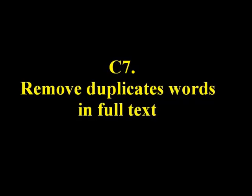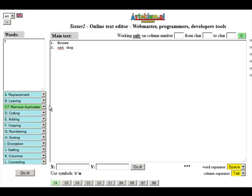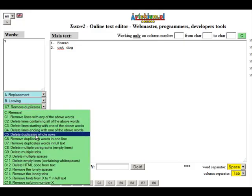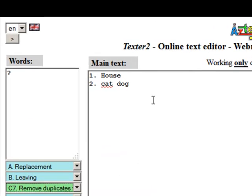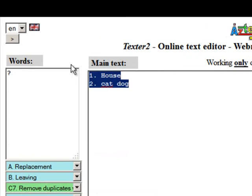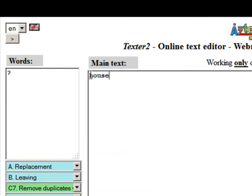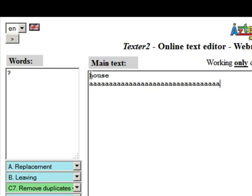C7: Remove duplicate words in full text. This function deletes duplicates of single words from all the text.